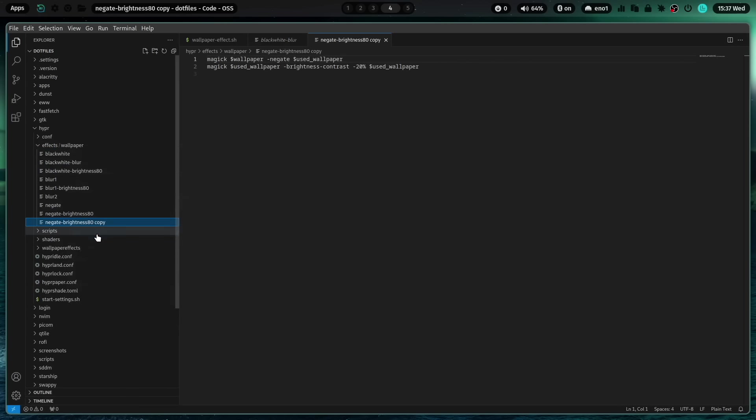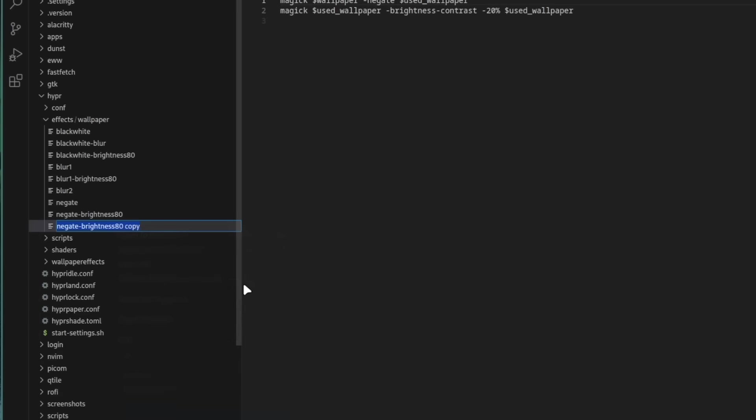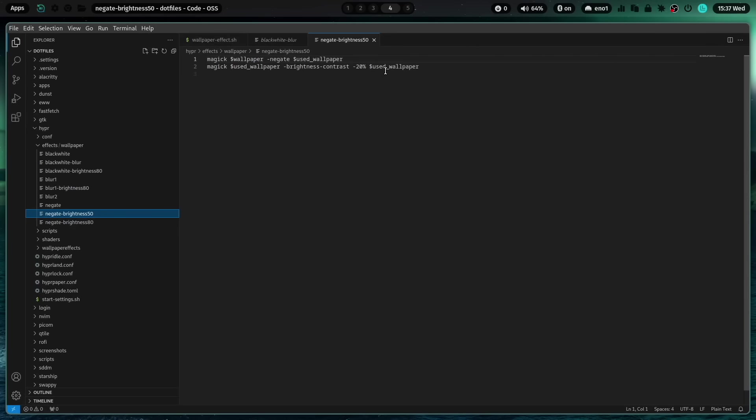For example, we reduce now the brightness to 50%. And we reduce the brightness by to 50%. I save that file.